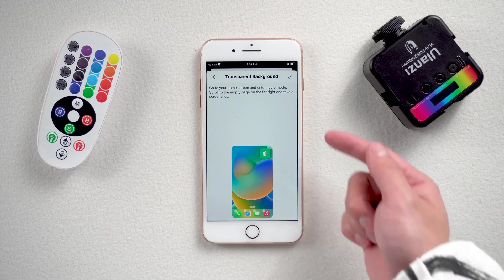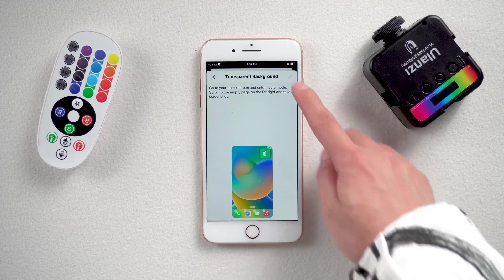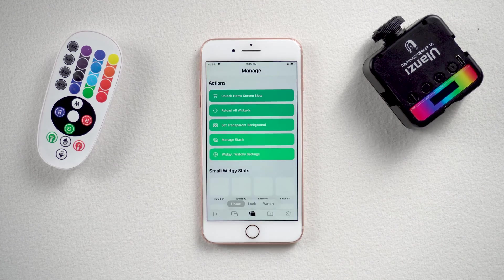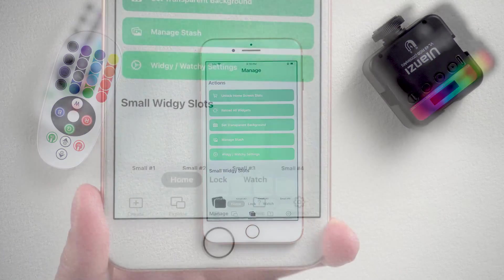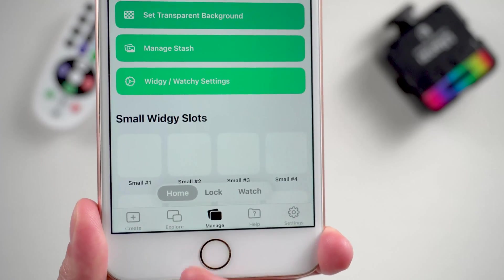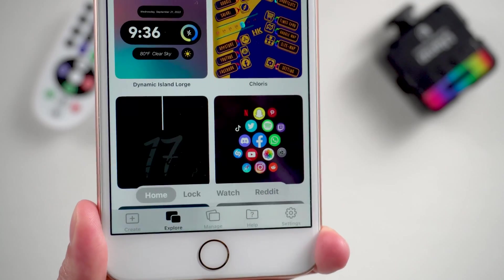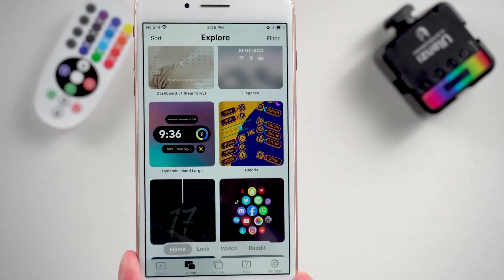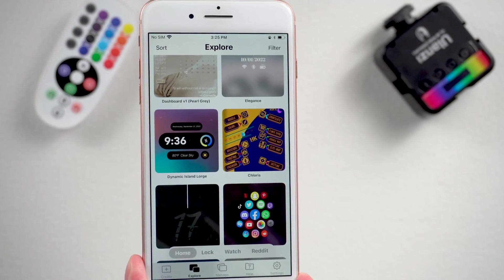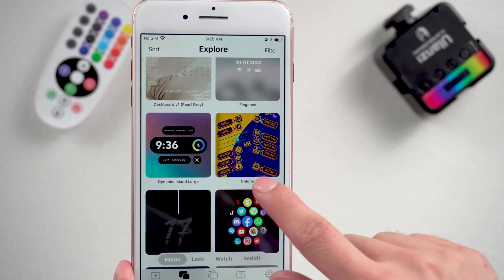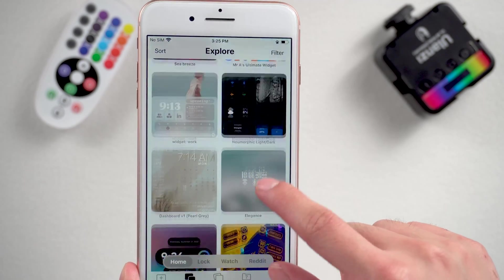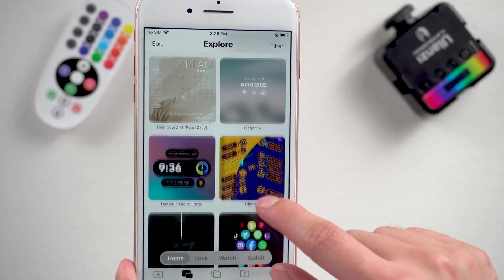Tap on the plus icon. Right now this is successfully generated. Then click on the Explorer option. There are various varieties of widgets available, so you can check it. There is also a dynamic island widget like the iPhone 14.